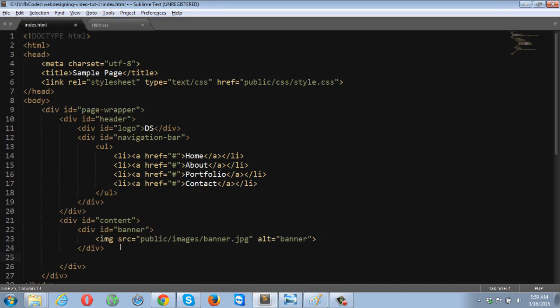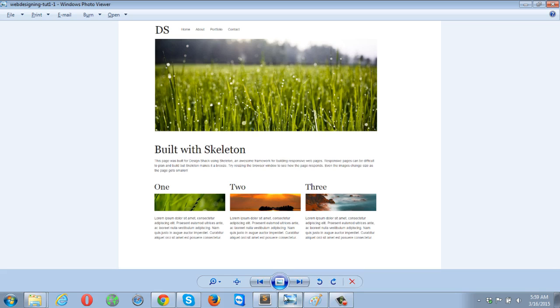Right after the banner tag, make another section and this section is going to be the area between this one, built with skeleton.